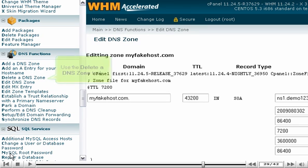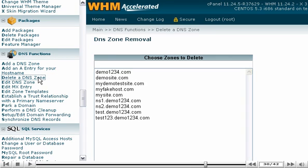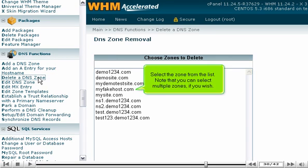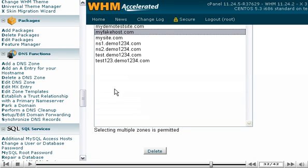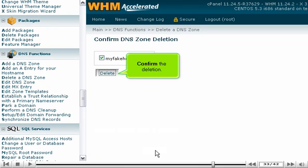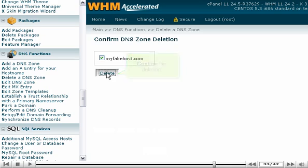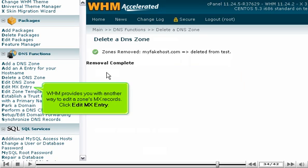Now let's delete the zone. Use the Delete a DNS Zone tool. Select the zone from the list. Note that you can select multiple zones if you wish. Scroll down. Click Delete. Confirm the deletion. The zone we created has now been removed from the server.